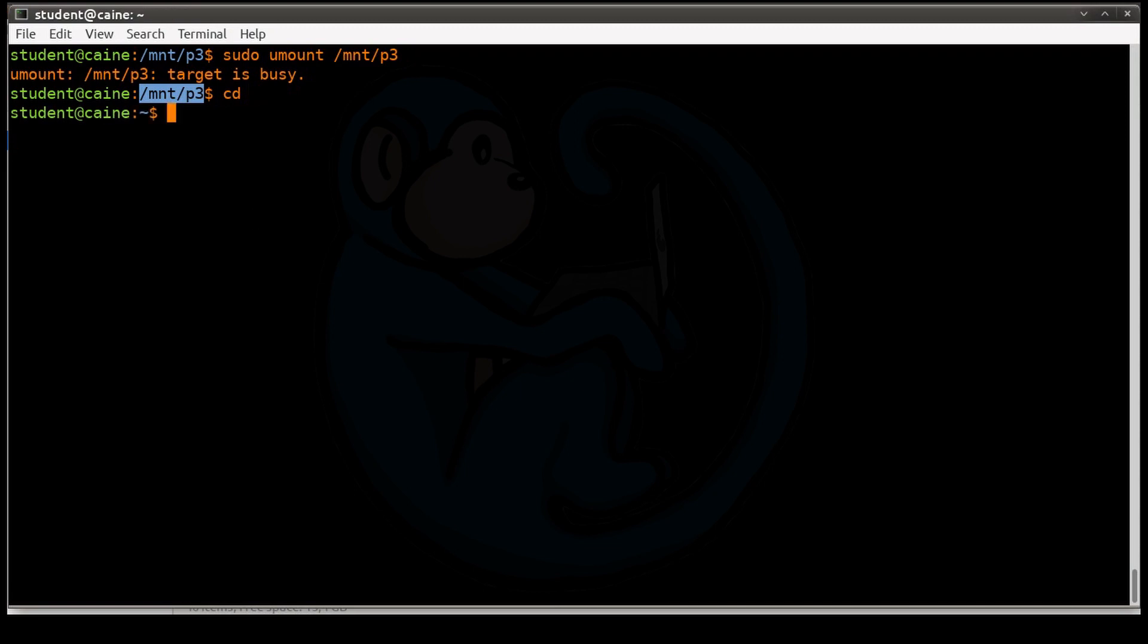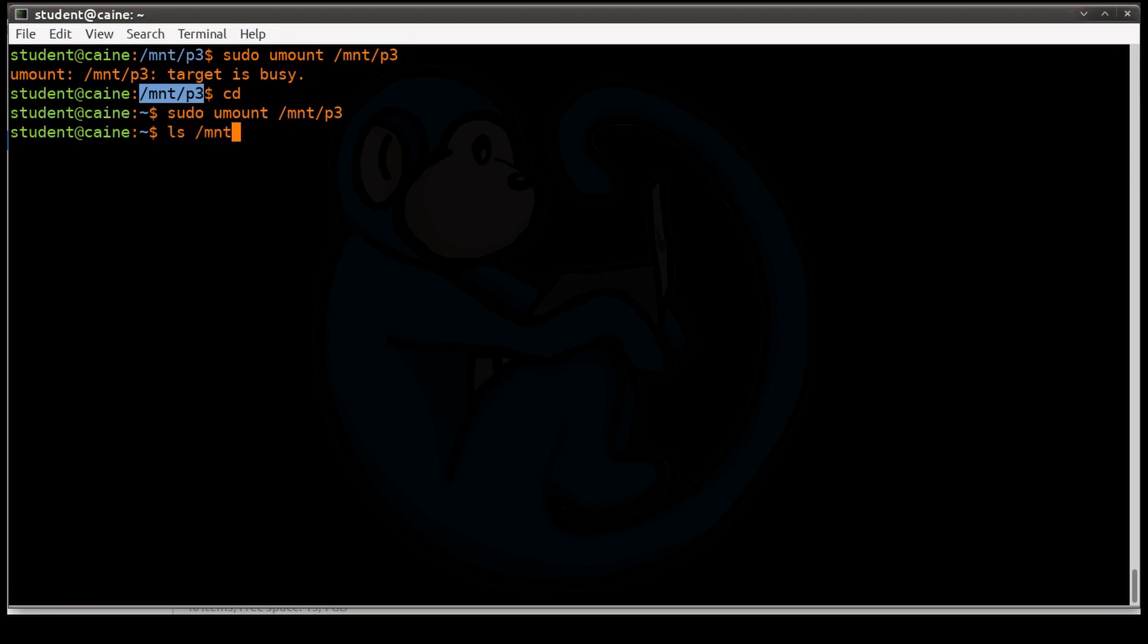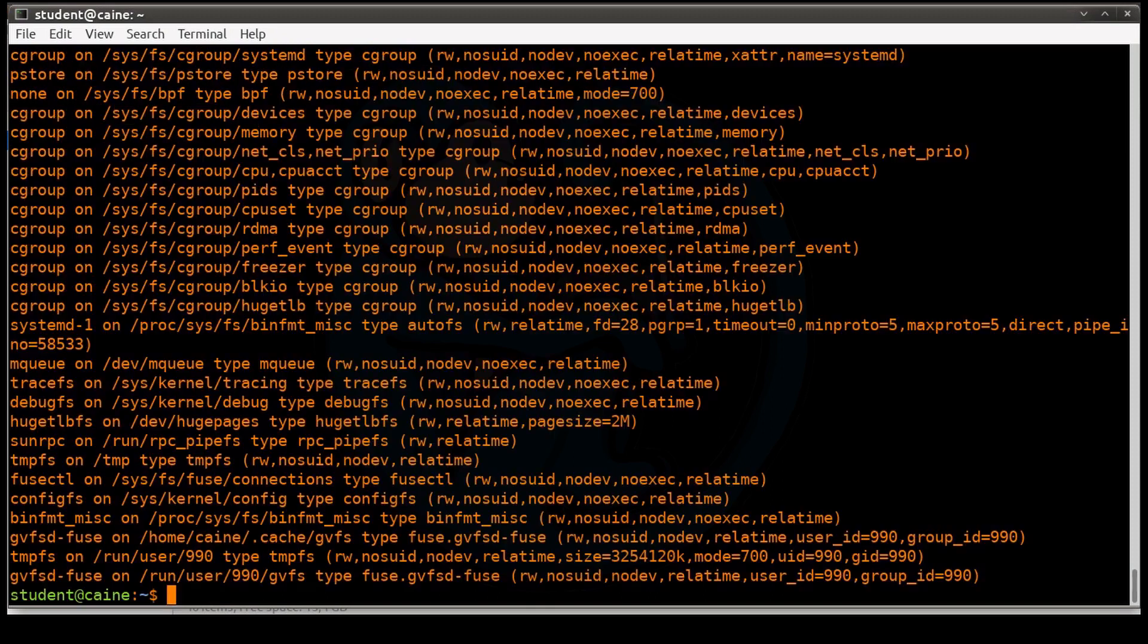And then again, once again, if you're not in there, then you should be able to sudo umount p3. And once again, we're going to verify by doing ls. We can also verify by typing the mount command. And now you can see they're all gone.